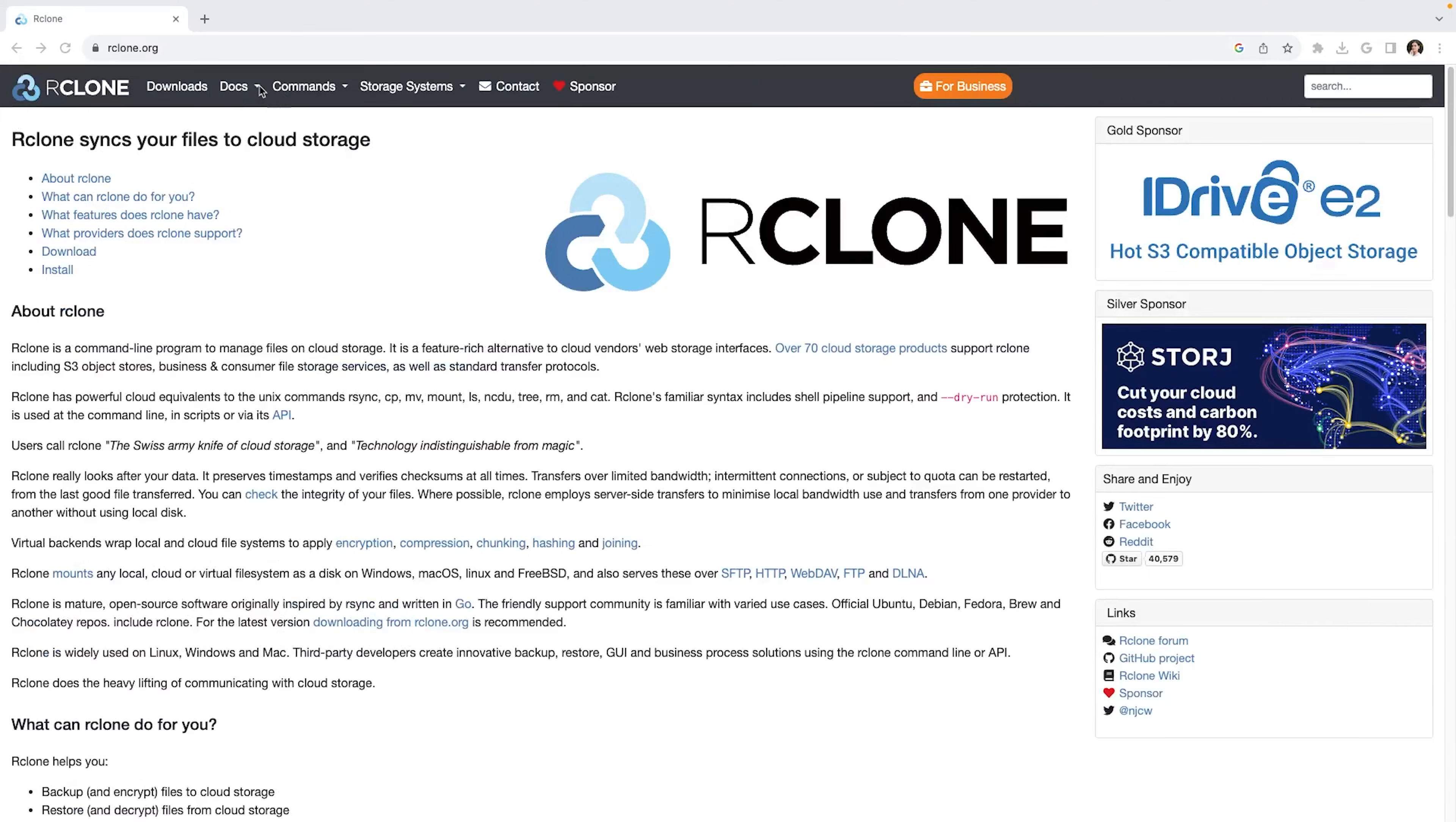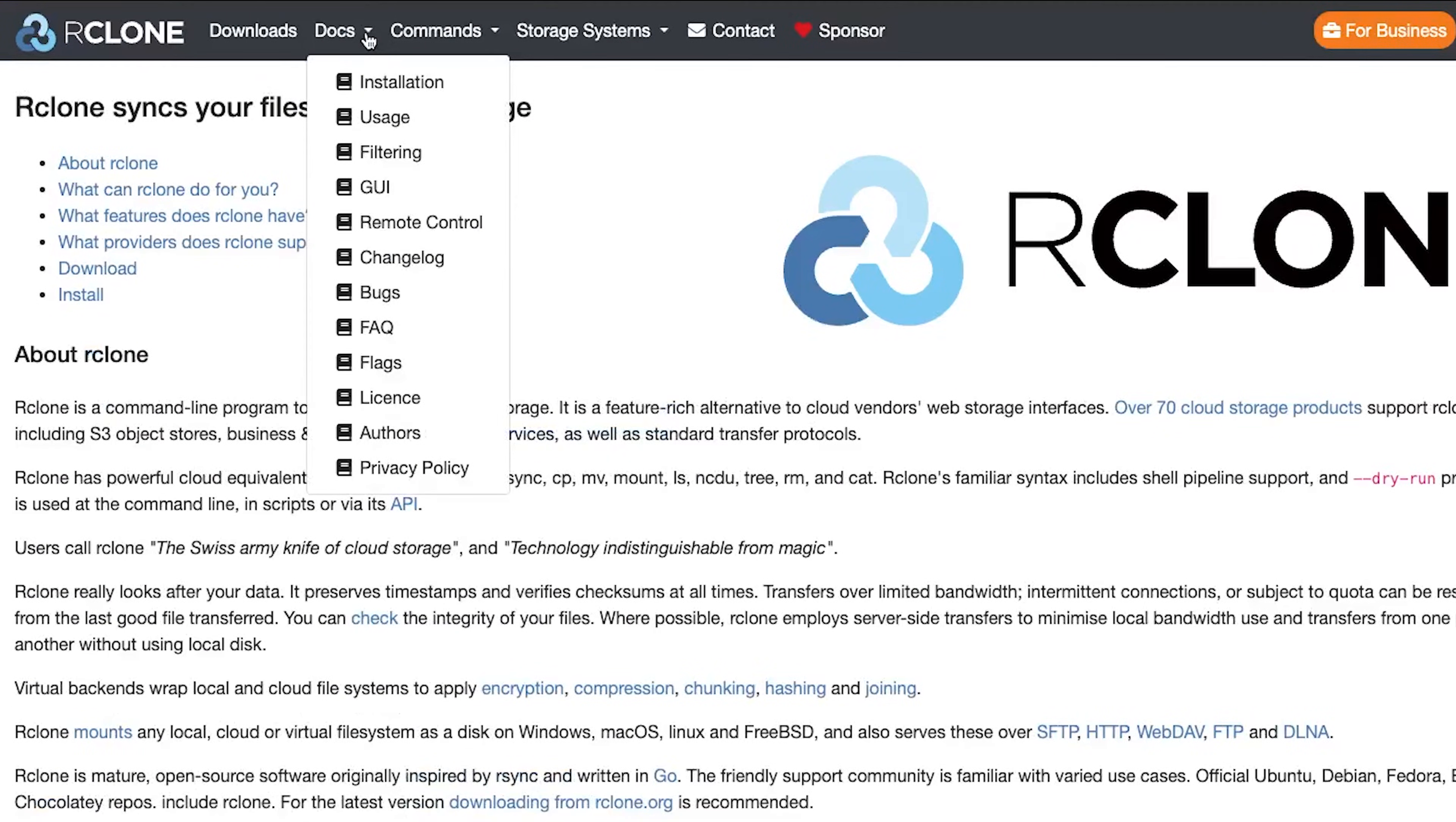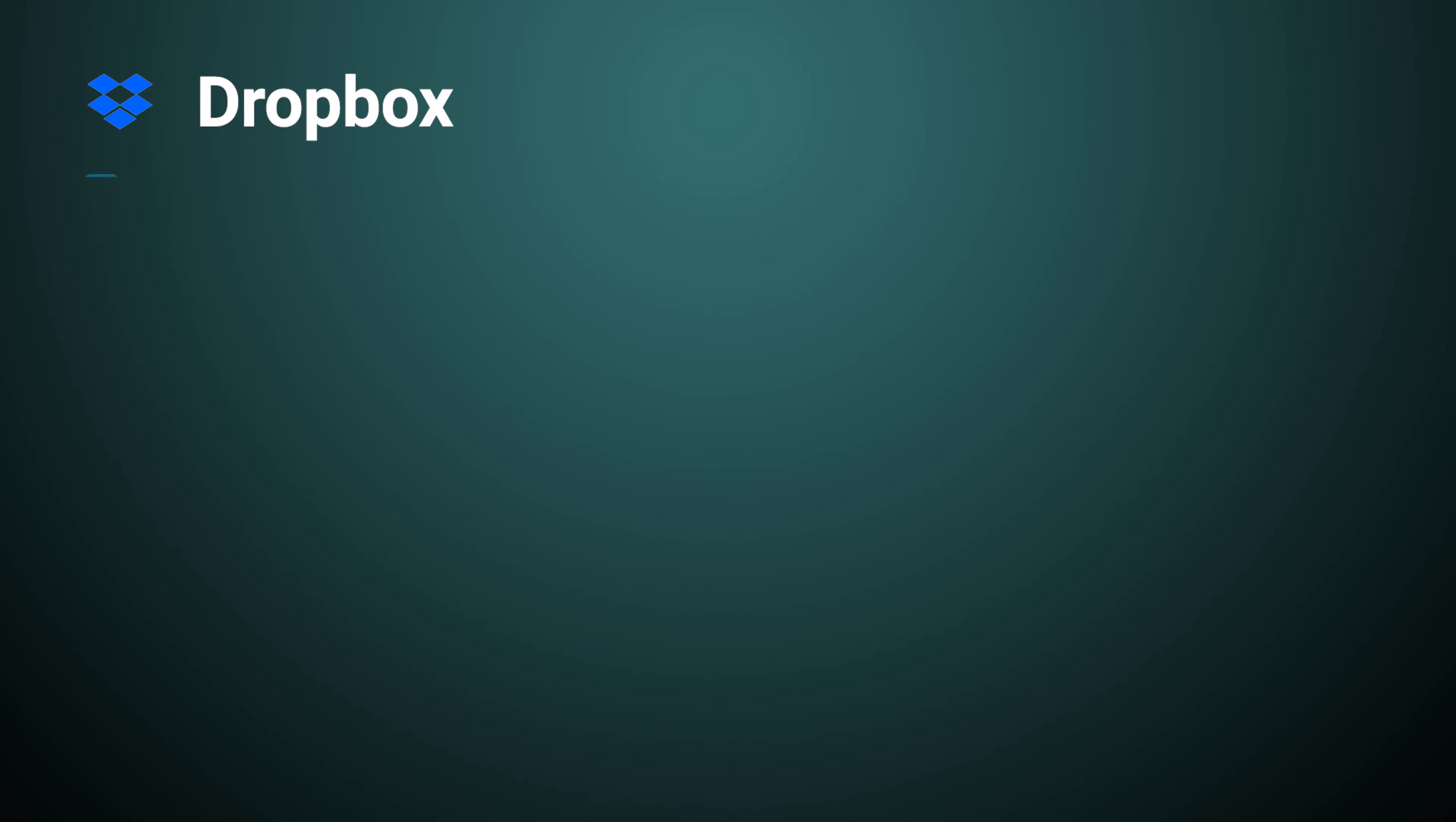Rclone. Rclone is a command line tool which can synchronize files with remote services. You can integrate virtually any cloud-based workflow, including Dropbox, FTP,